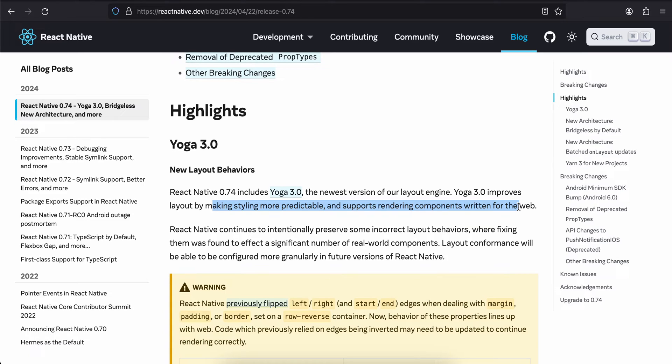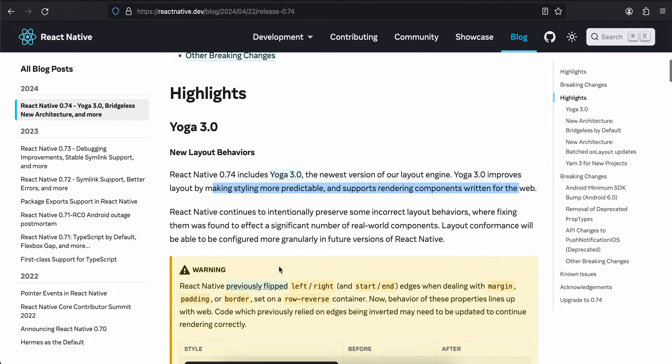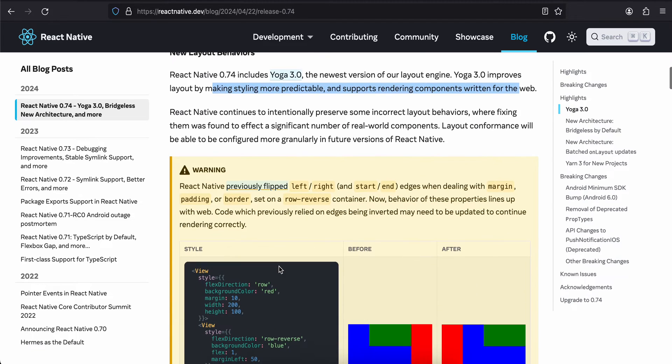React Native continues to intentionally preserve some incorrect layout behaviors where fixing them was found to affect a significant number of real-world components. Layout conformance will be able to be configured more granularly in future versions of React Native.